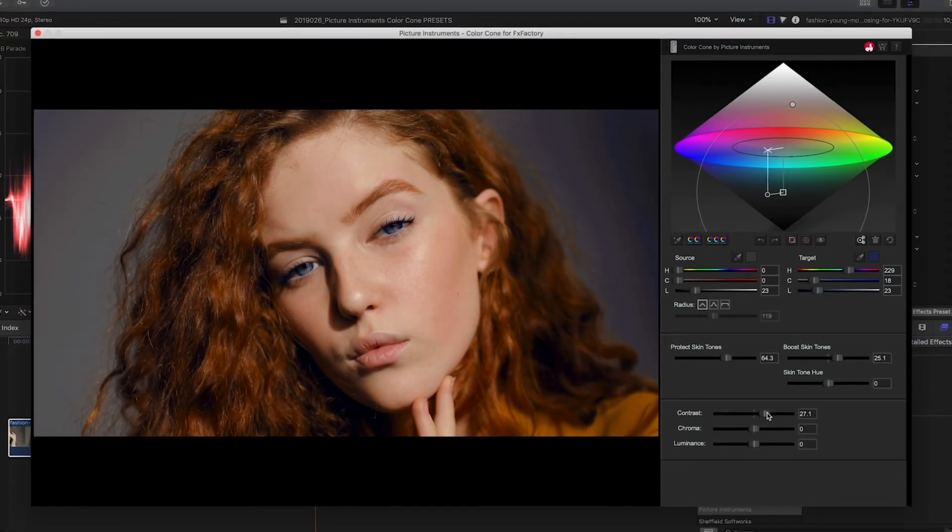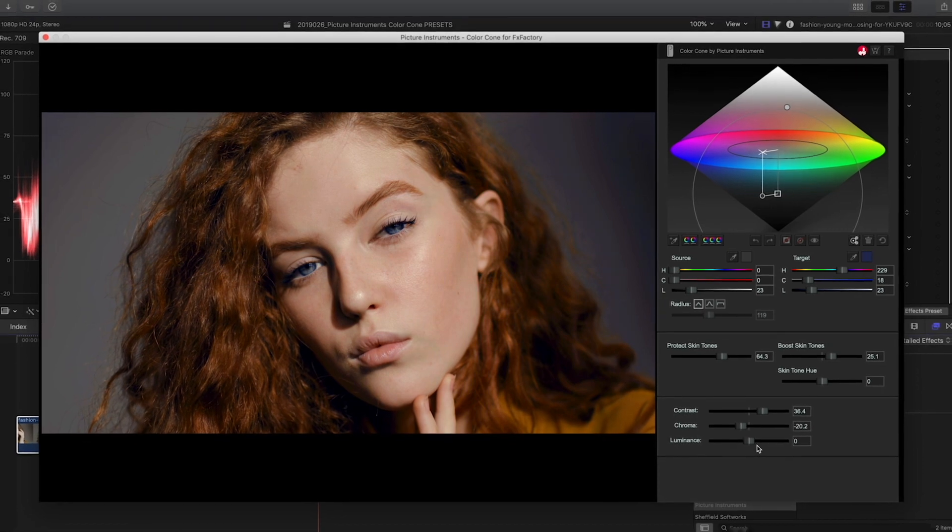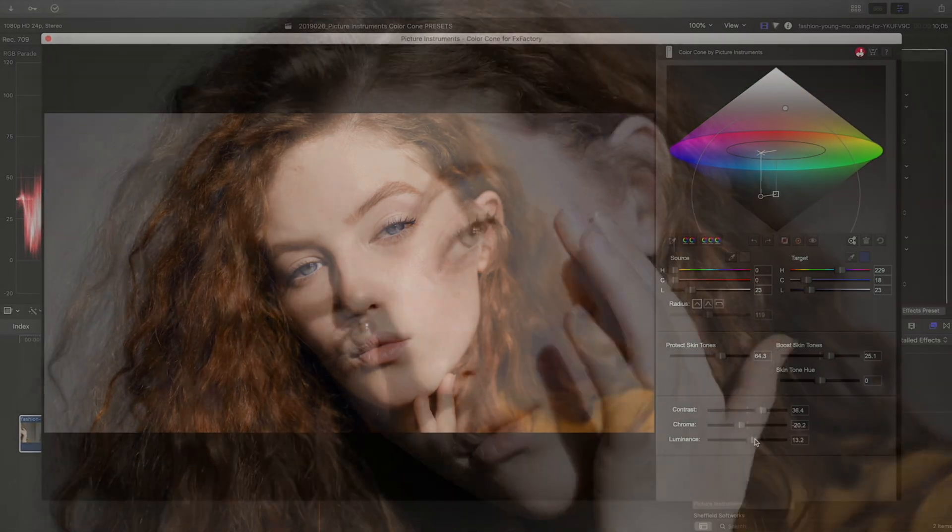Finally, there are contrast, saturation, and brightness sliders for the entire image.